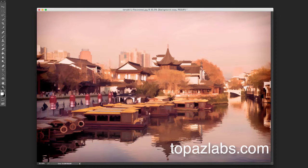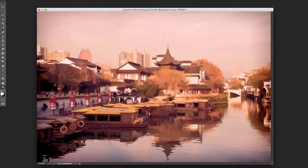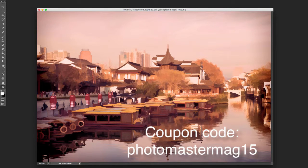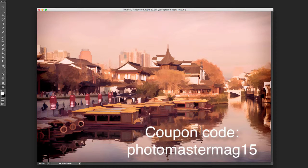So I hope you'll give it a try. In fact, you can try it for free if you just go to topazlabs.com. You can download a free trial version of this.